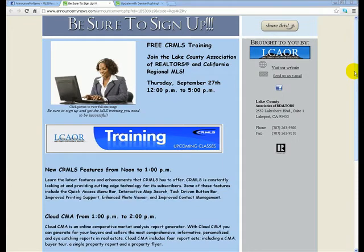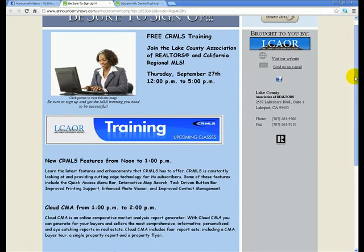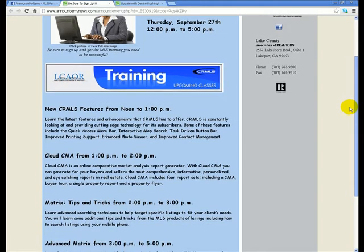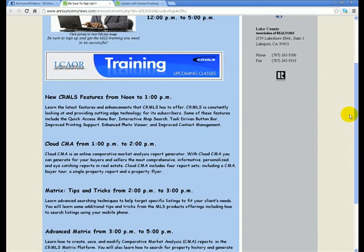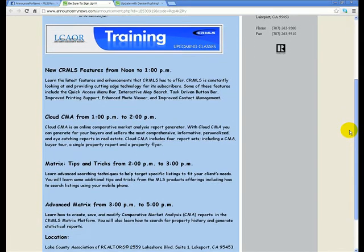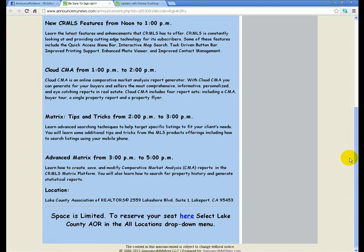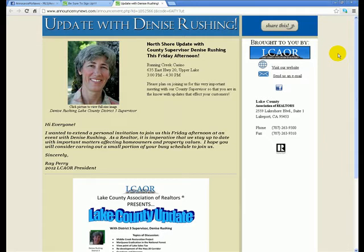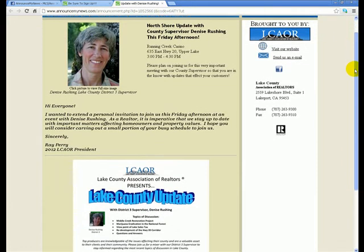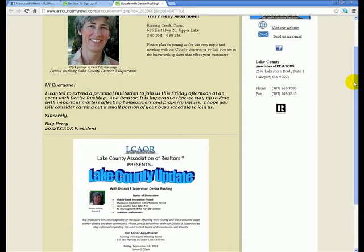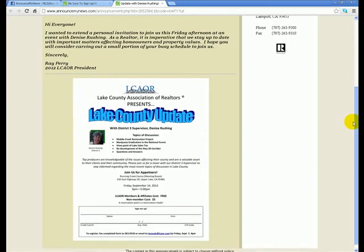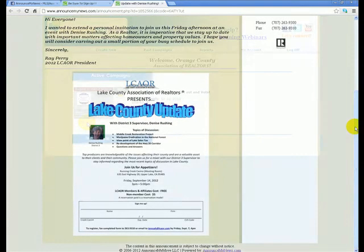An MLS or Realtor Association may create announcements for internal communication from them to their members. This tool is a web-based announcement with the ability to embed video, add hyperlinks, moving pictures, embed flyers or other images, embed maps, and track several fields — making the reports and analytics valuable information when determining how viral a message has gone.